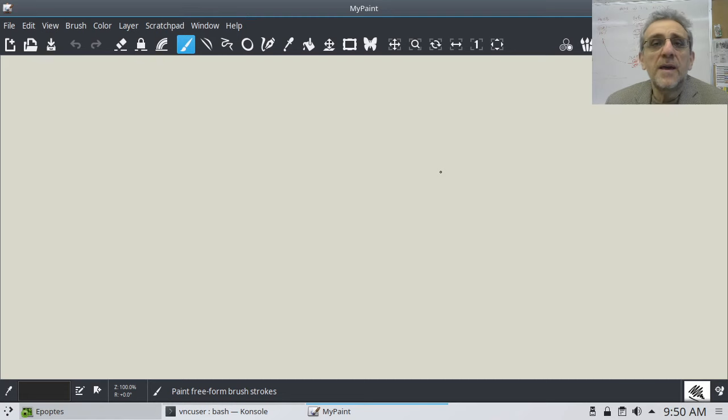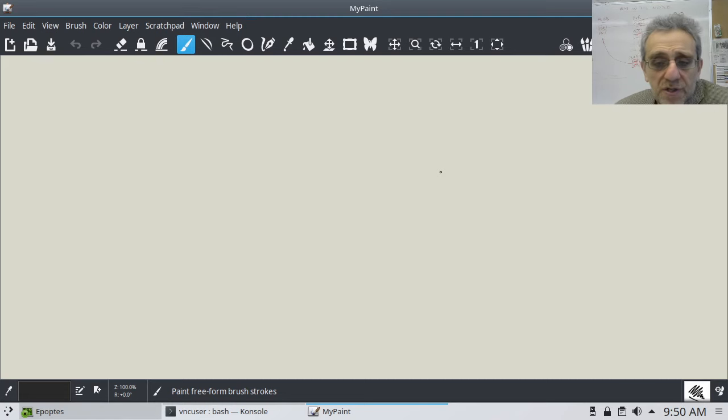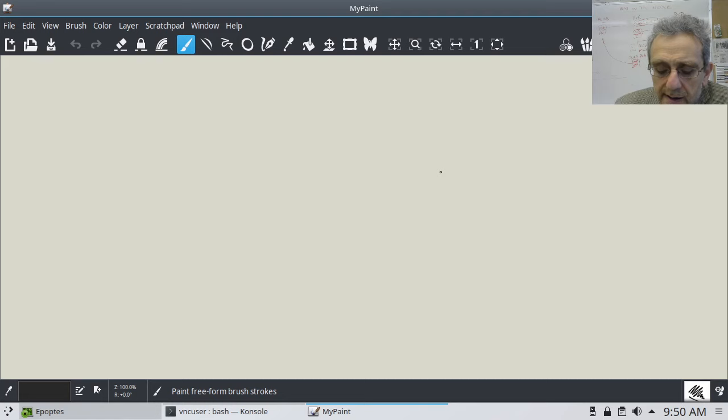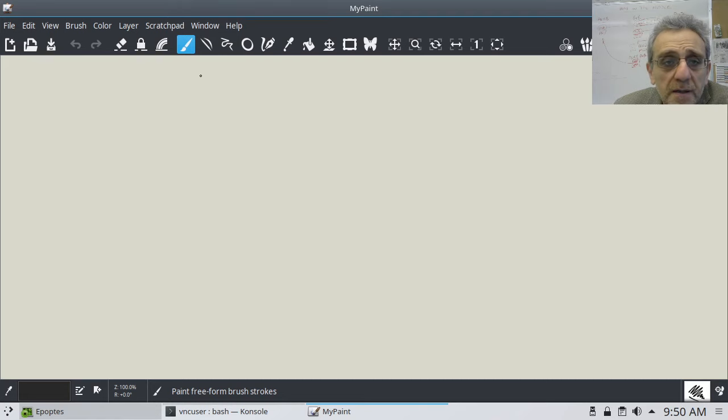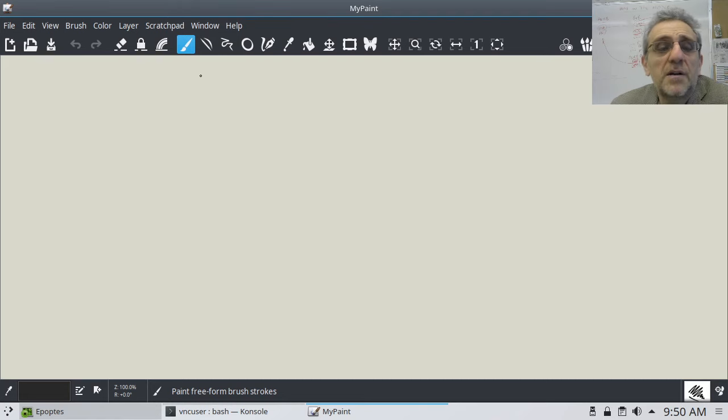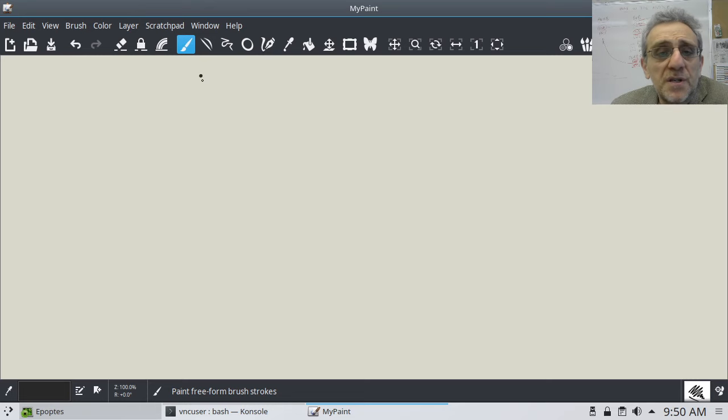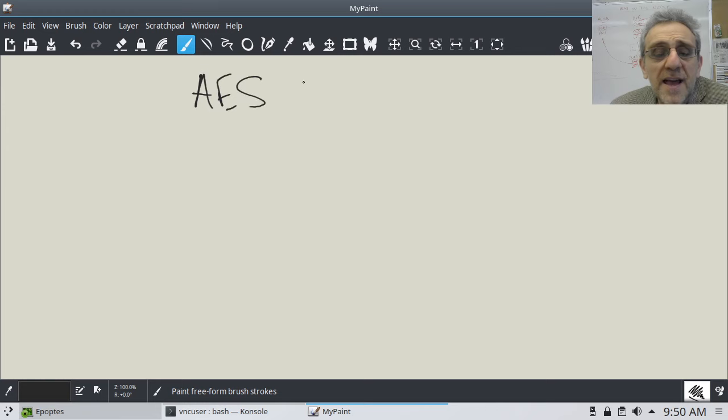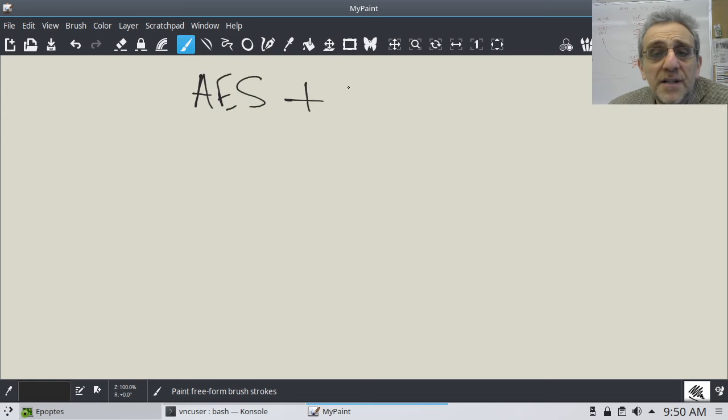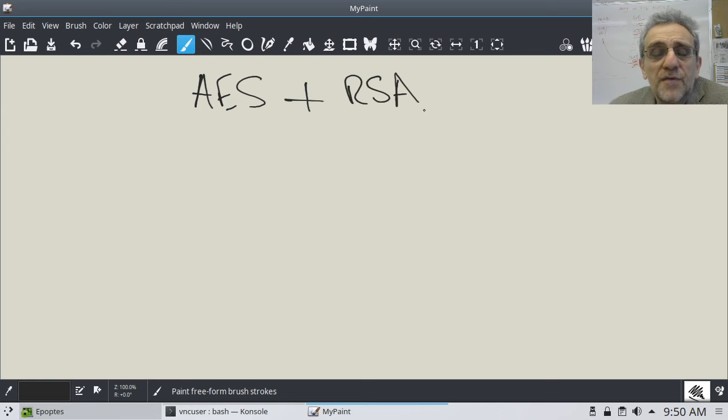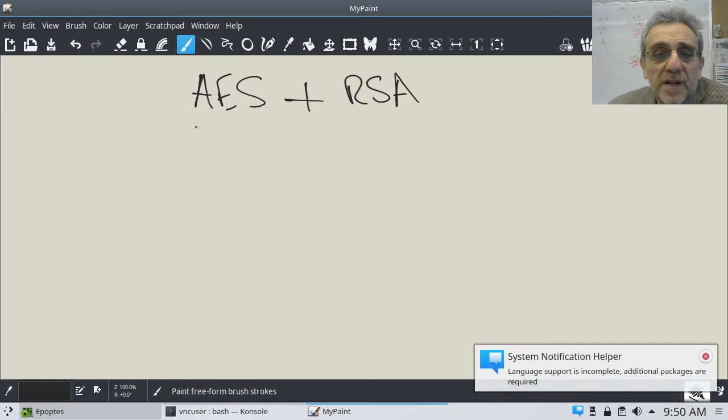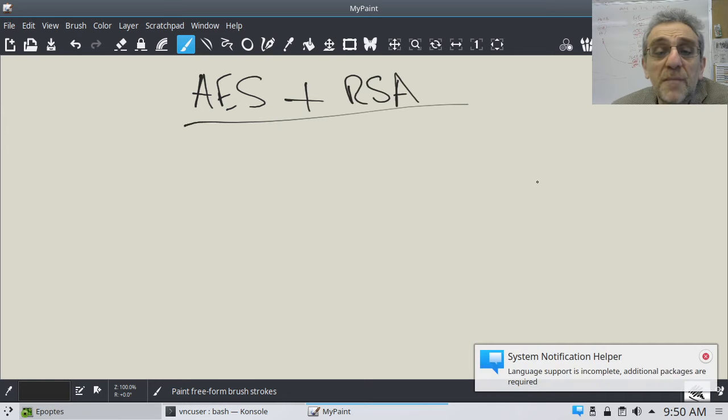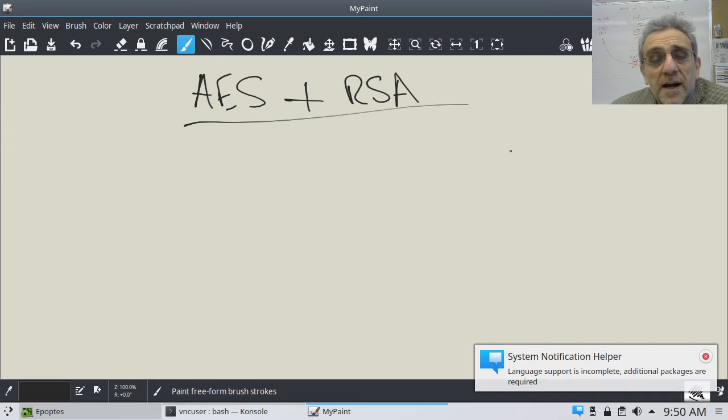Okay, hi everybody, we're back. So today we're going to complete our mission to do proper encryption with the hybrid method of using AES for symmetric encryption and RSA for asymmetric encryption. We're going to combine these two today.